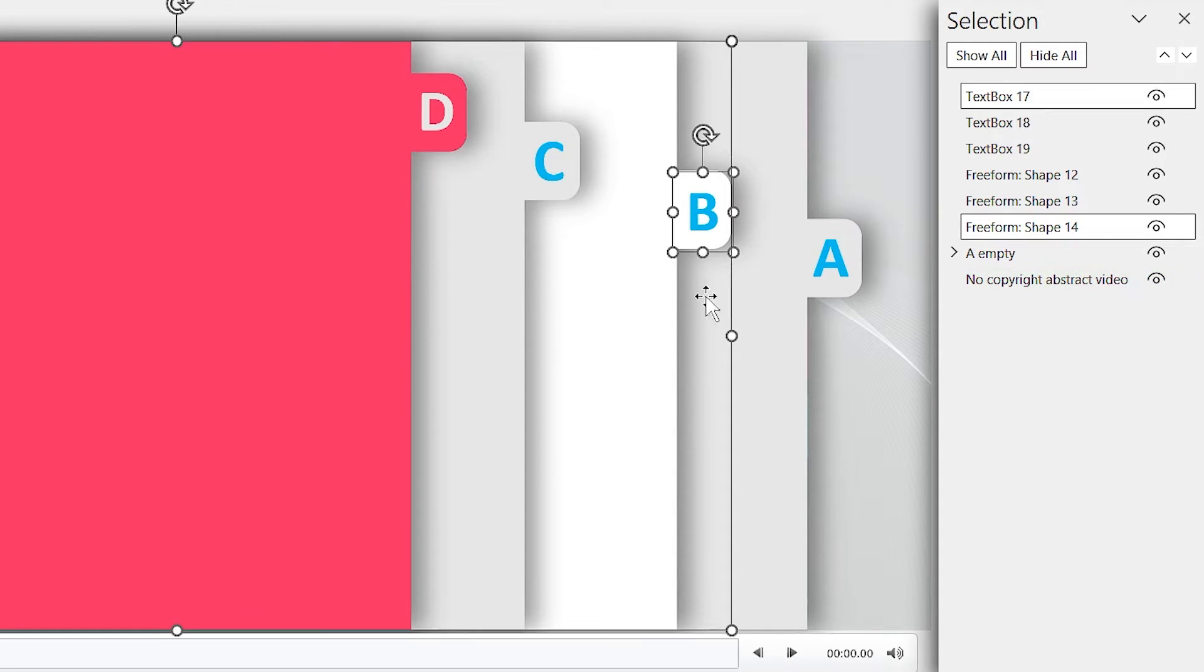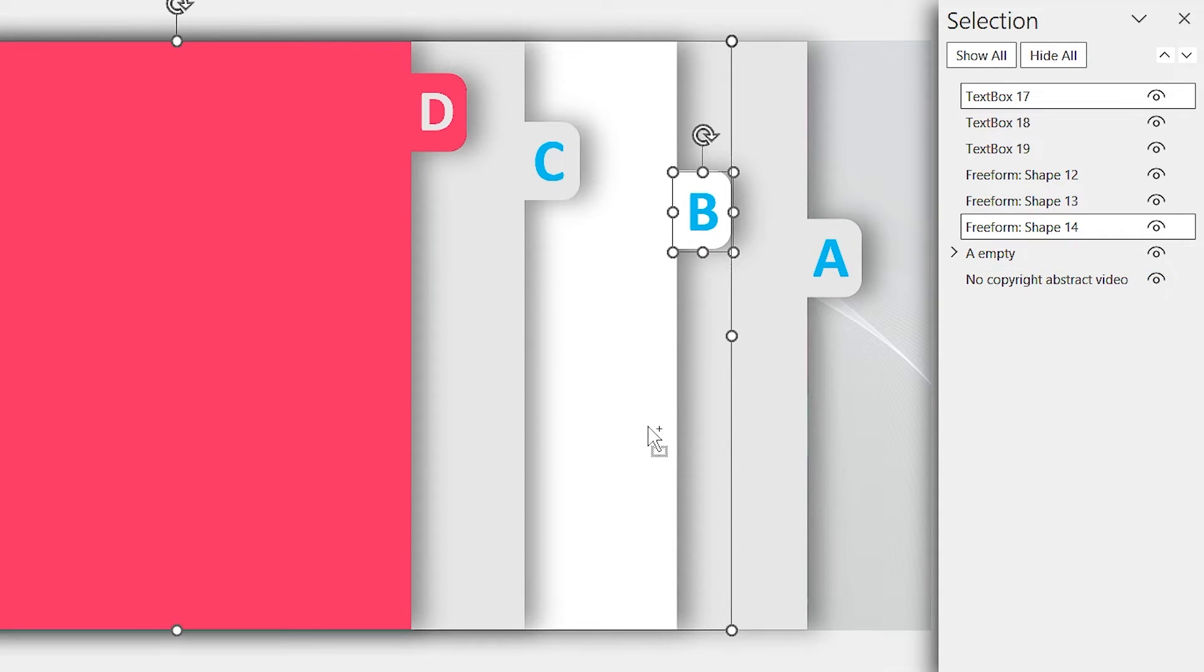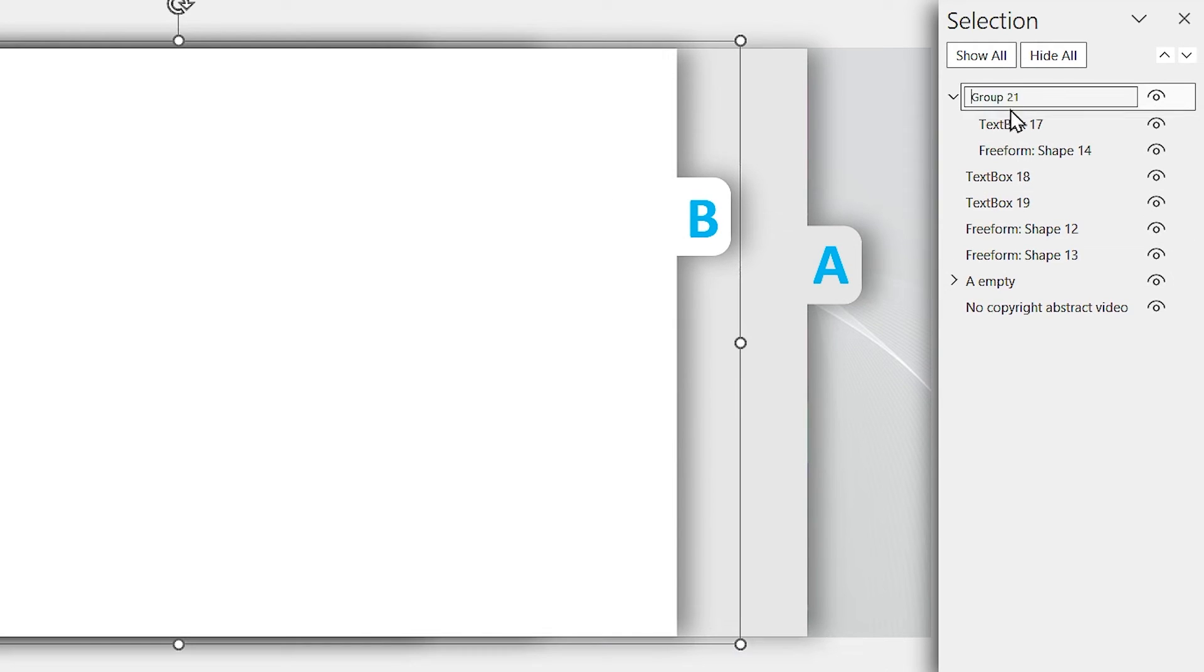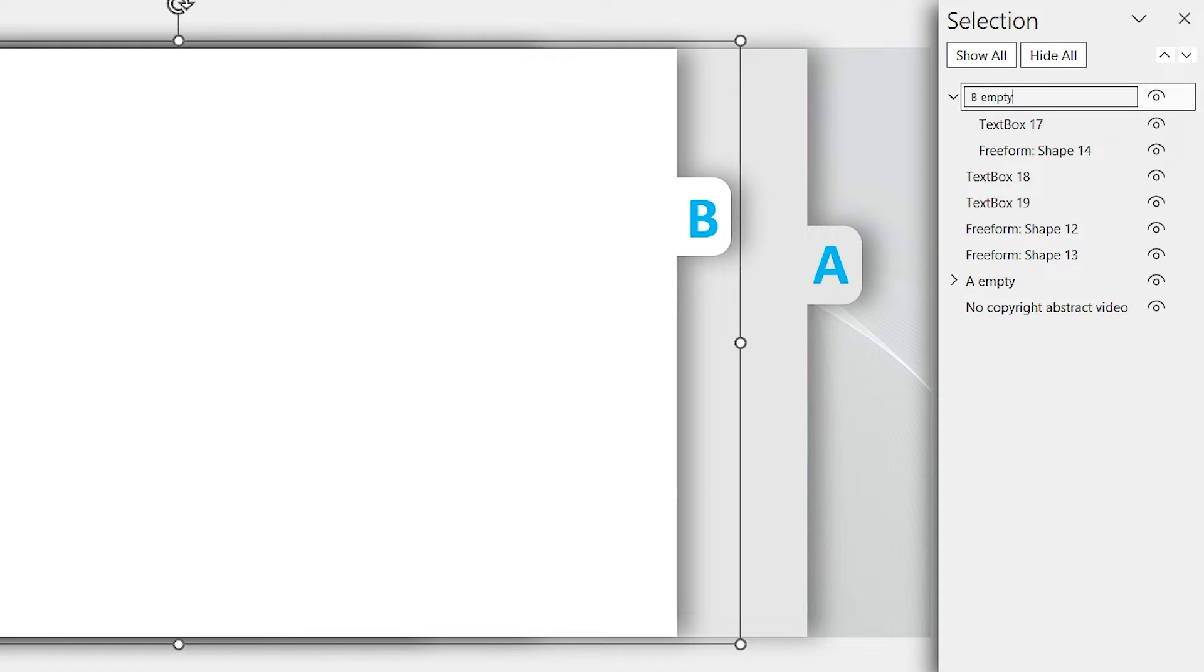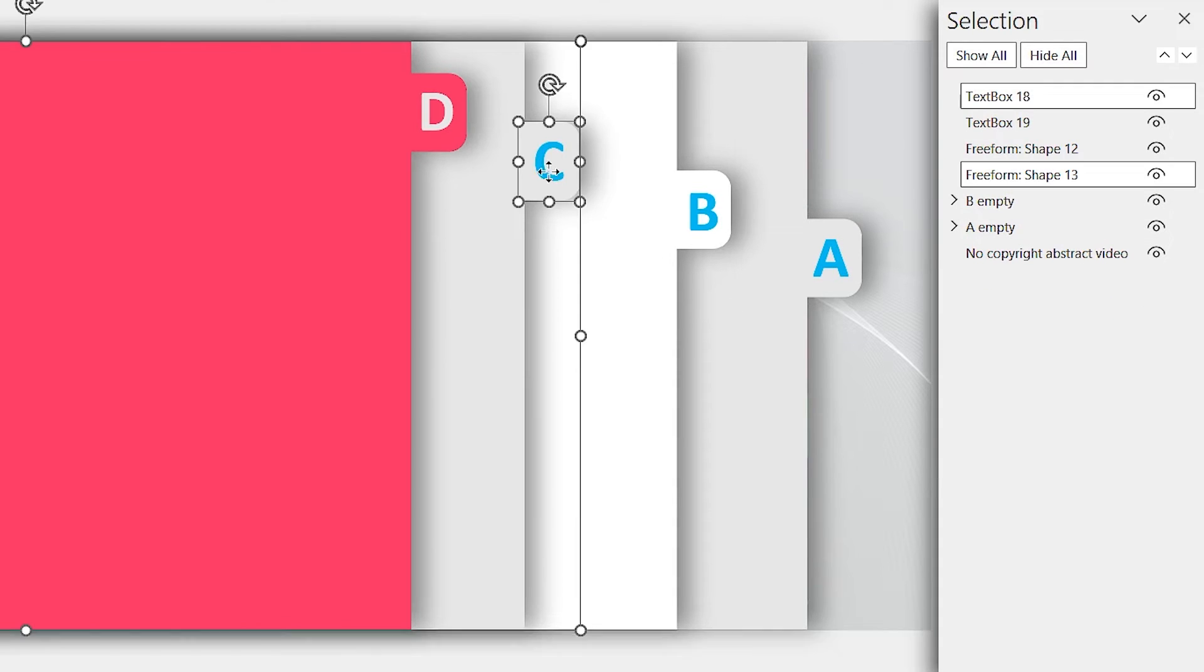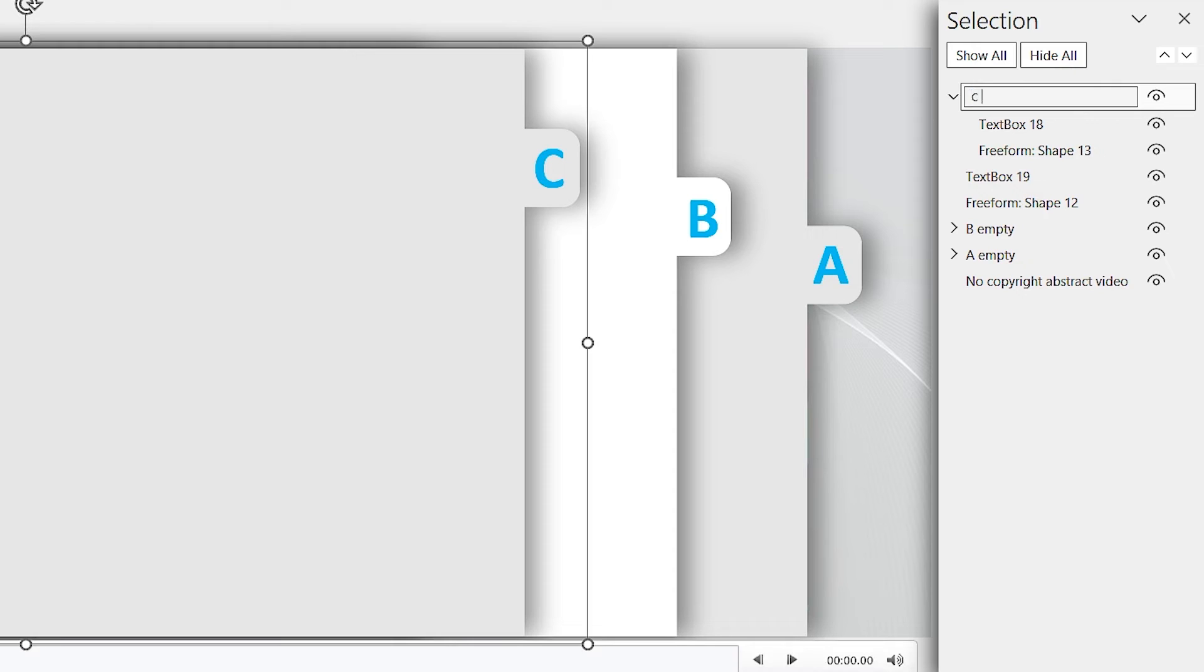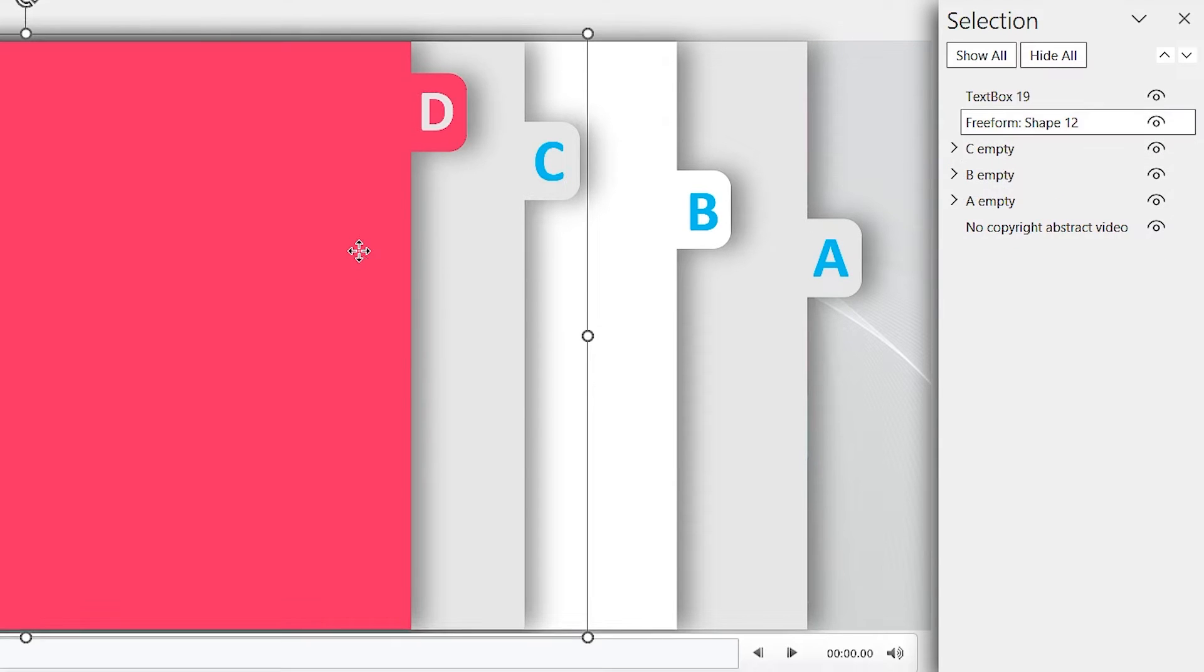Again, select this shape and B letter and press ctrl G to group them. Change its name to B empty. Then drag it down. Repeat this for the C and D as well.